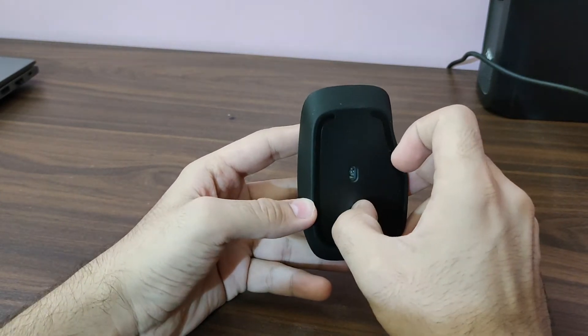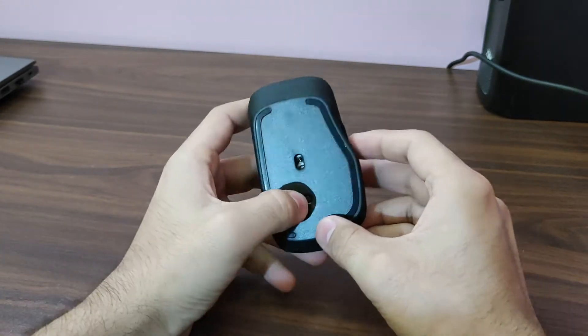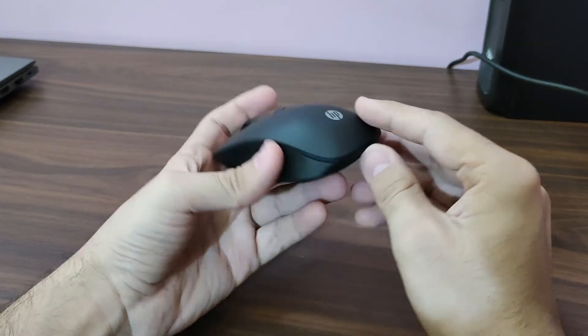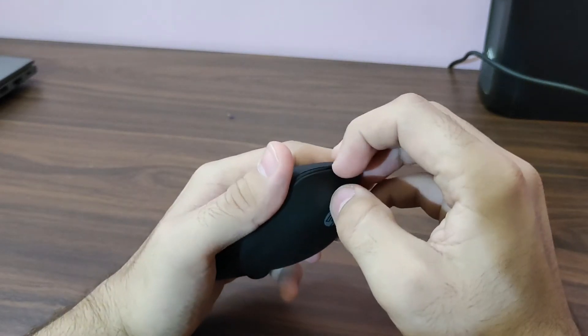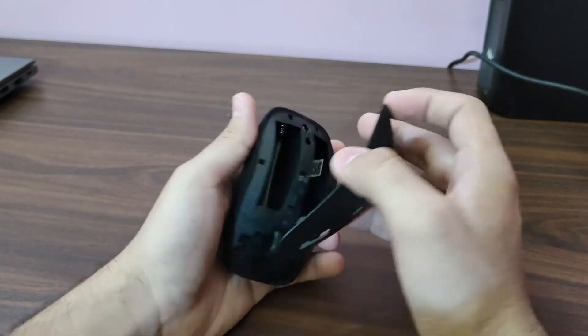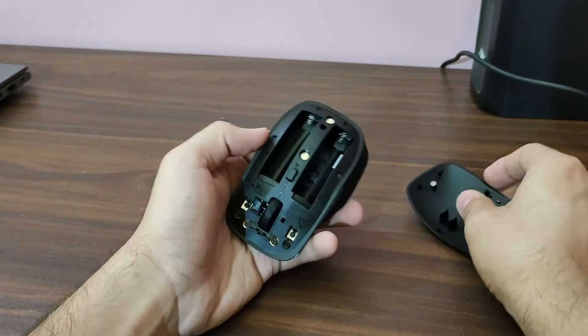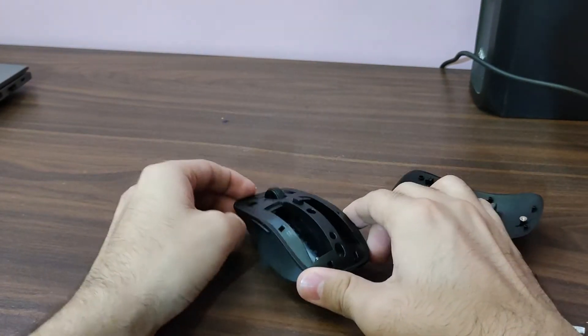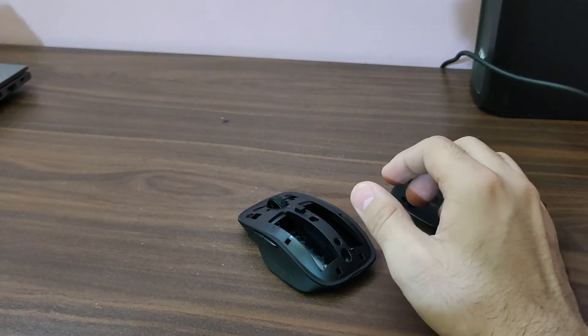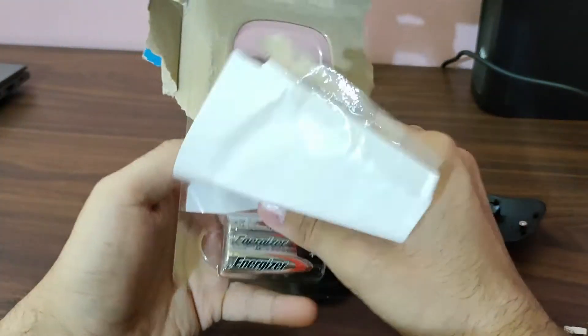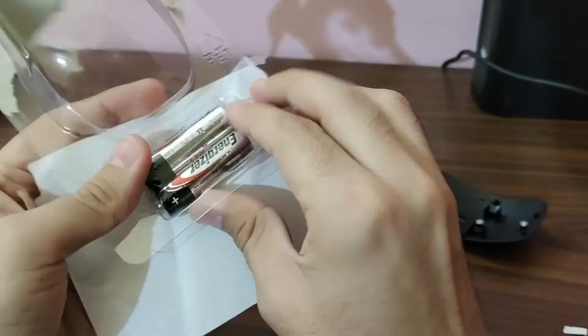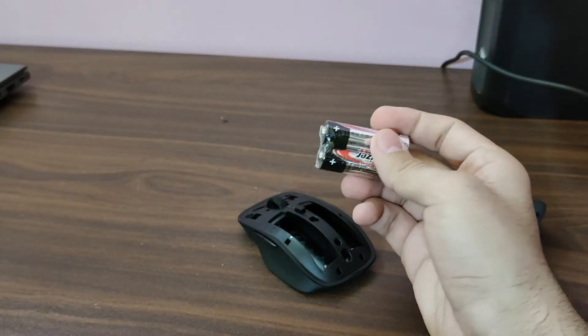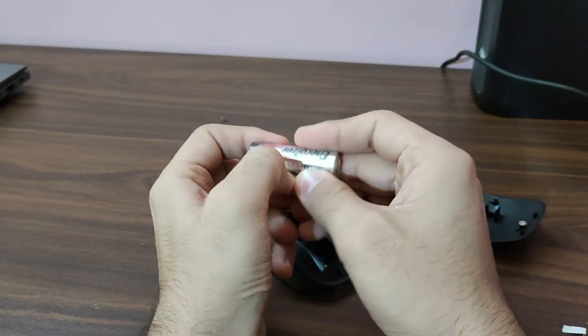I wonder where we have to put the battery. I guess over here. Yes, it's easily removable so you can easily put the batteries over here and start using it. We have two Energizer alkaline batteries with it which are pre-installed.